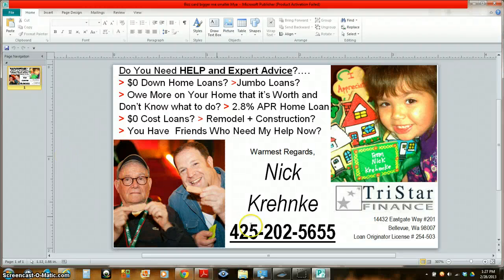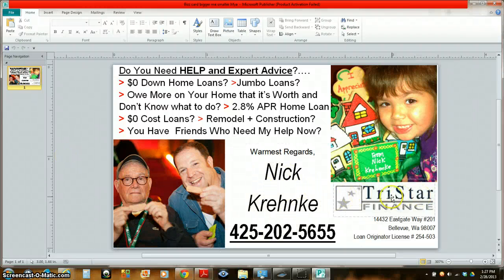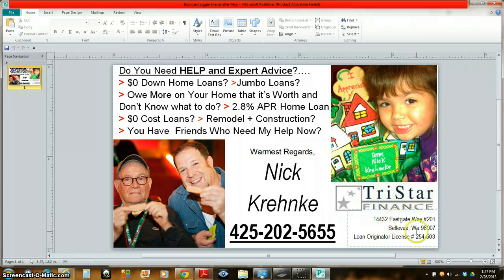Hello, my friend. This is Nick Krehnke of TriStar Finance of Bellevue, Washington.